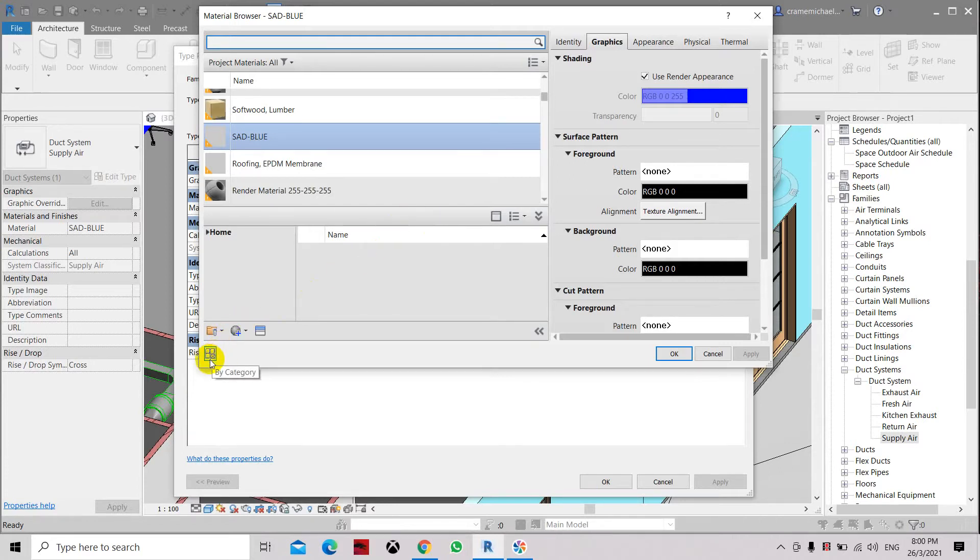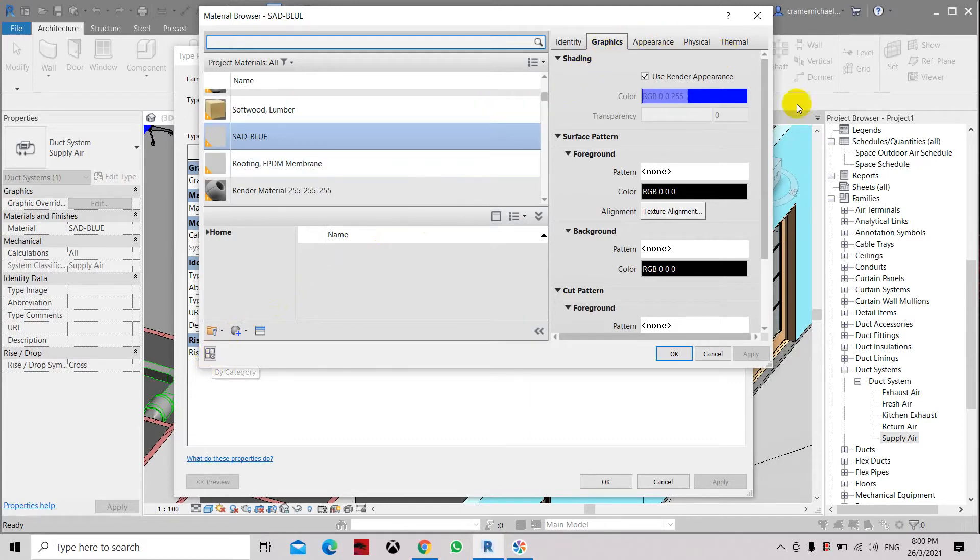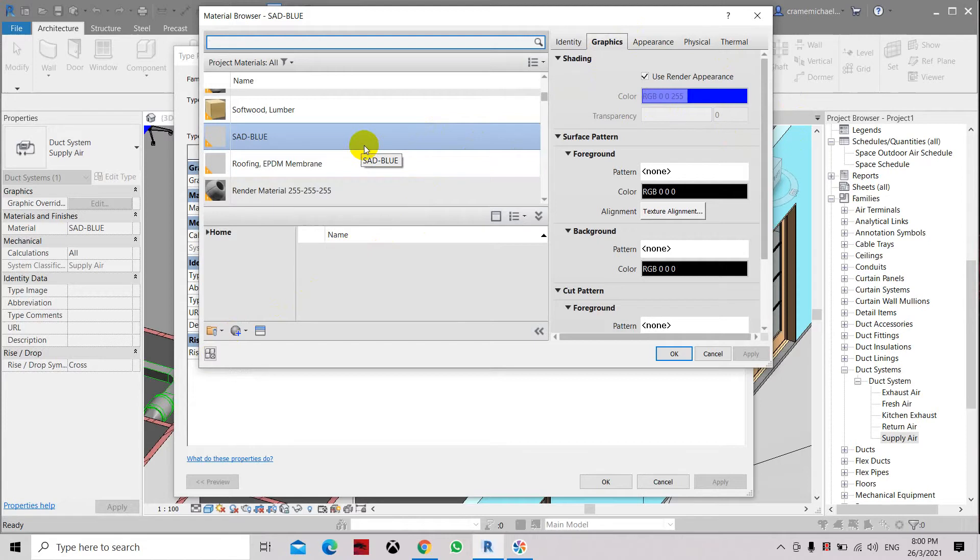This is by category, which means that these settings or materials that have been applied will be removed and replaced by the category.